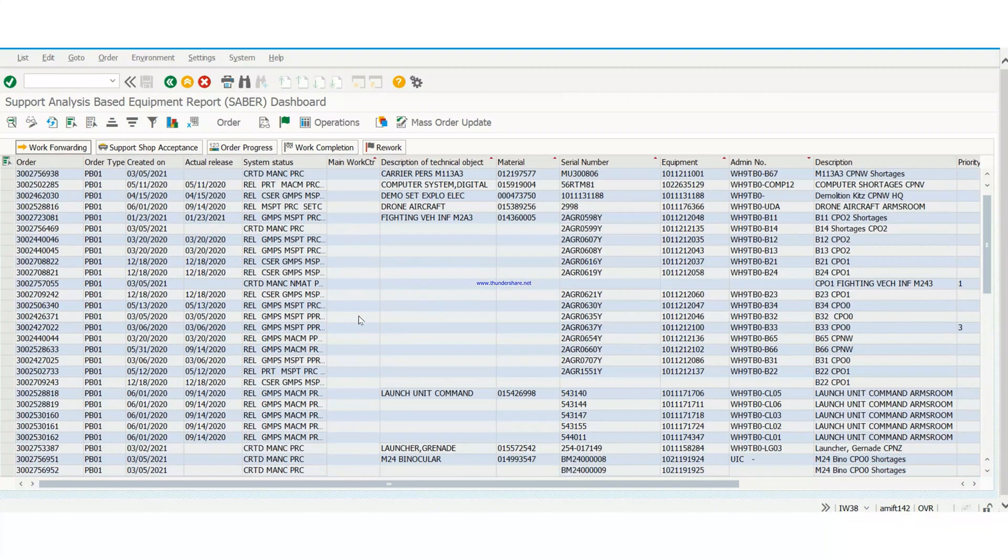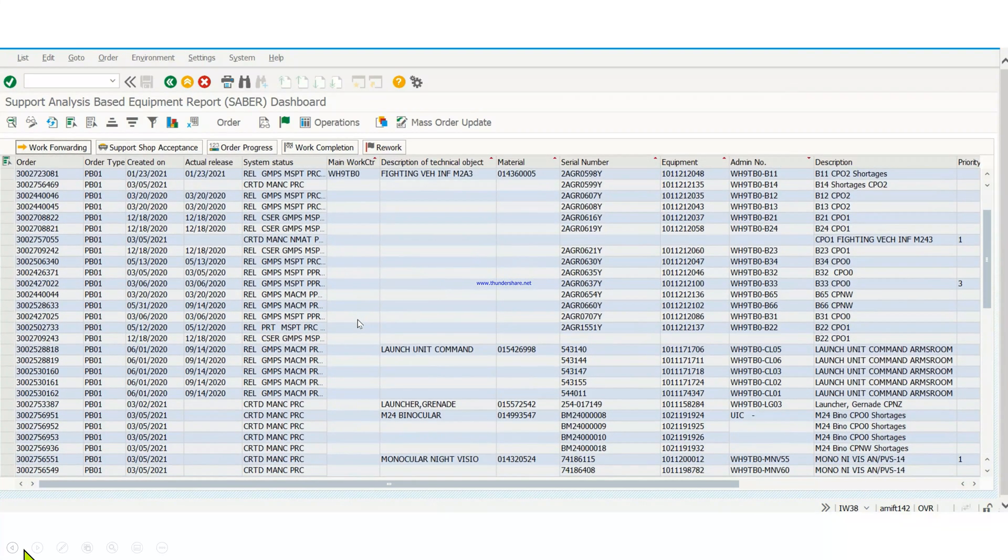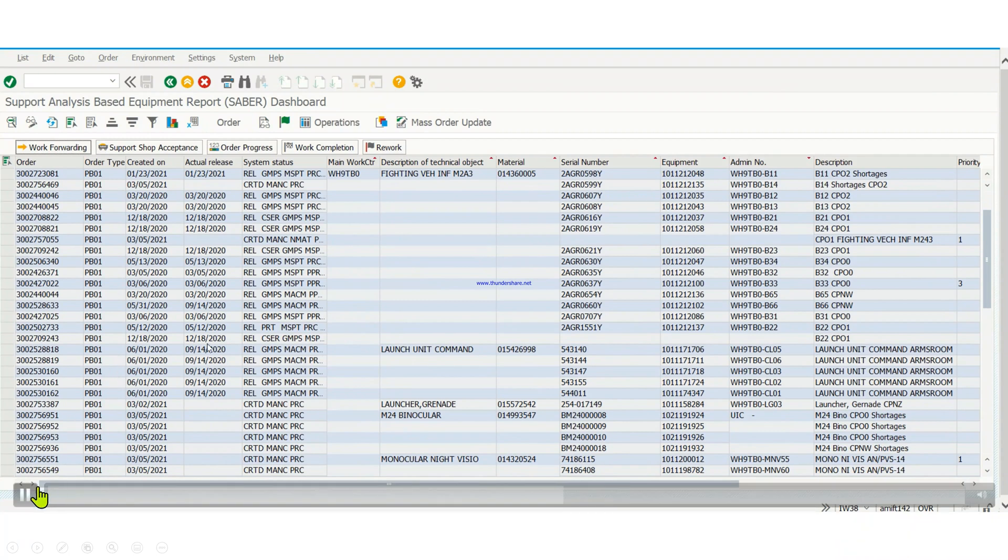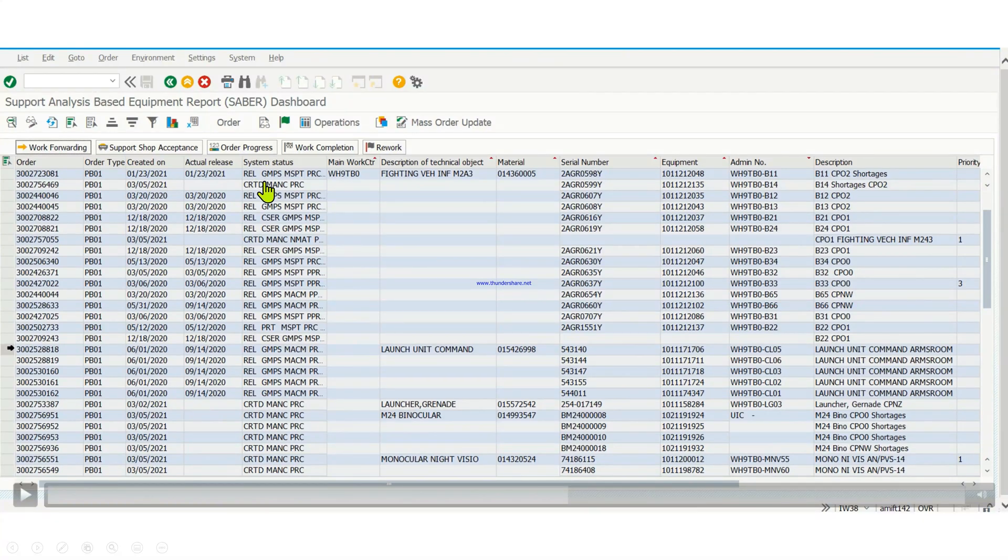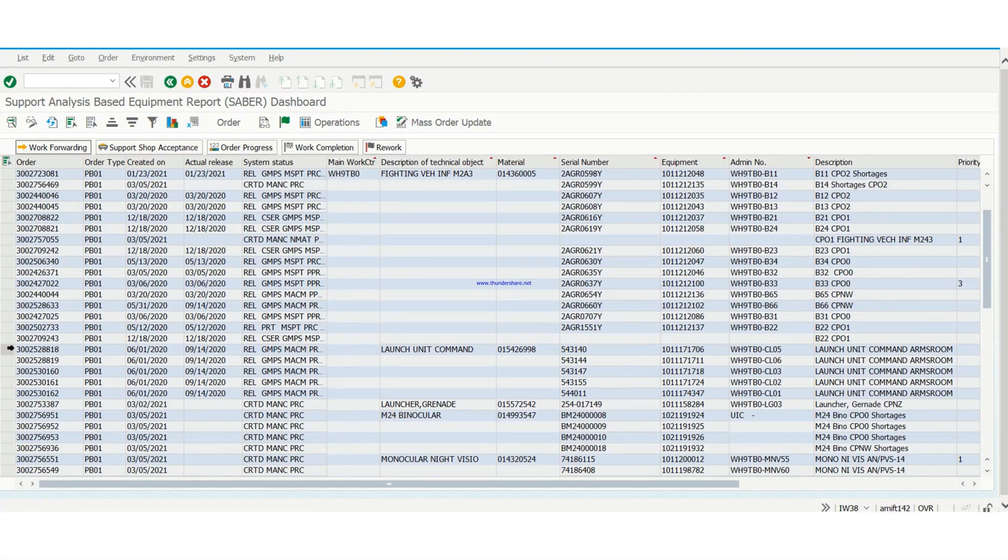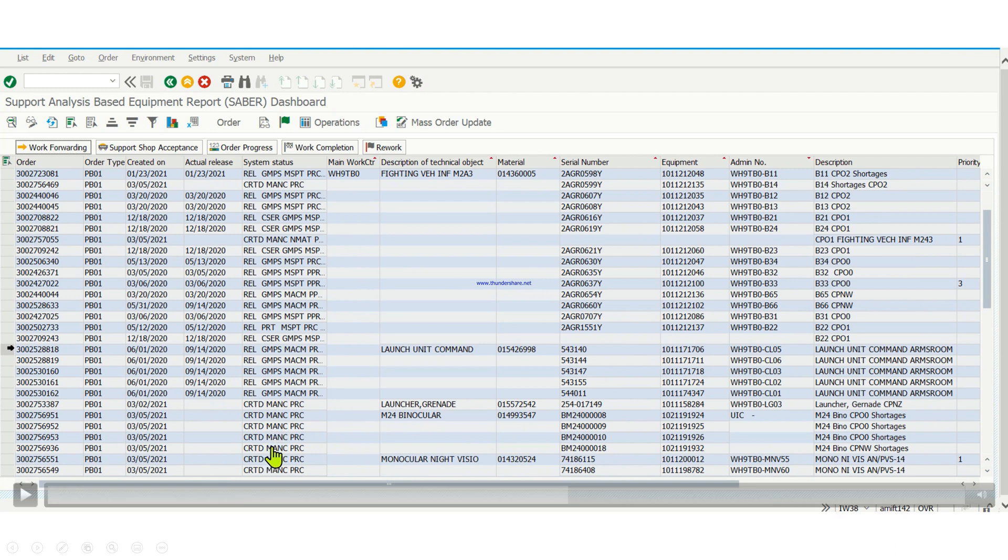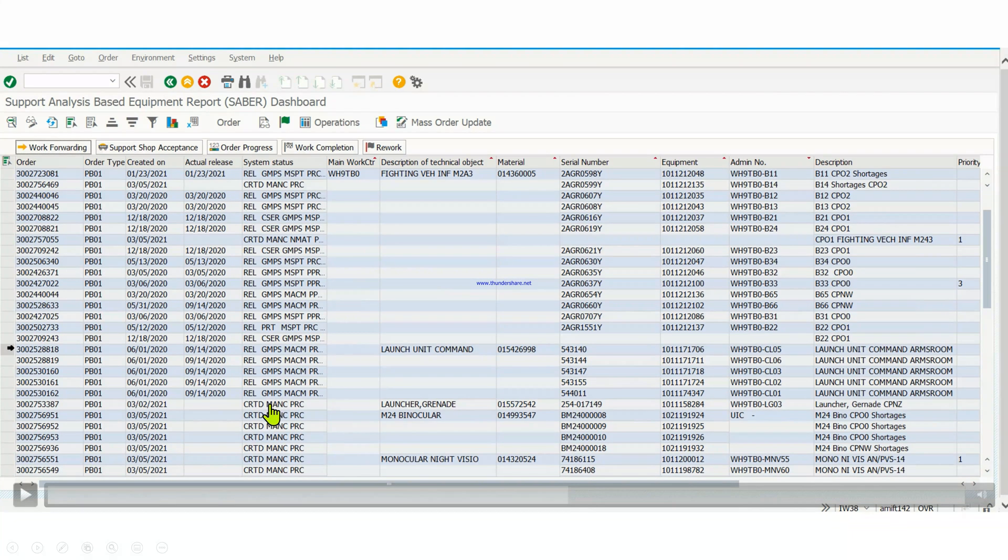Now there's something I want to talk about here. You see these different system statuses? This system status is going to show you what actually is the status of your work order. As you can see, there are some differences. You can see this, this means created but hasn't been released yet. So these are work orders that I created that haven't been put on order, haven't been released yet.